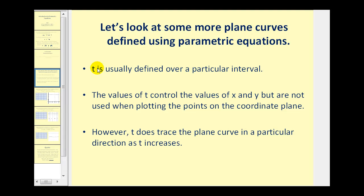T is usually defined over a particular interval but not always. The values of t control the values of x and y but are not used when plotting the points on the coordinate plane. However, t does trace the plane curve in a particular direction as t increases, and we can show the direction by using arrows along the plane curve.